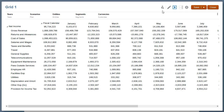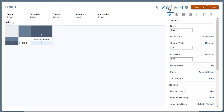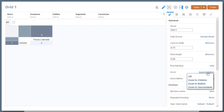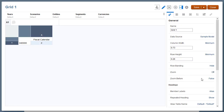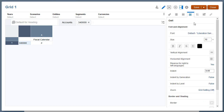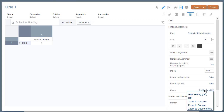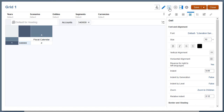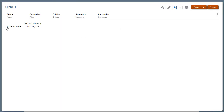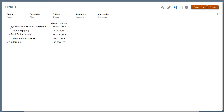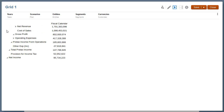Now let's look at giving users the ability to zoom on parent members in specific row and column segments. I'll turn off Zoom for the grid and set Zoom Before back to True. I'll select the Net Income segment in the rows and open Cell Properties. Here I can set Cell Zoom to the grid setting, turn off Zoom, or pick one of the three options. I'll select Zoom to Children and preview the grid. Notice that, by default, all of the zoomed child members are indented and appear to the right of their parent members.